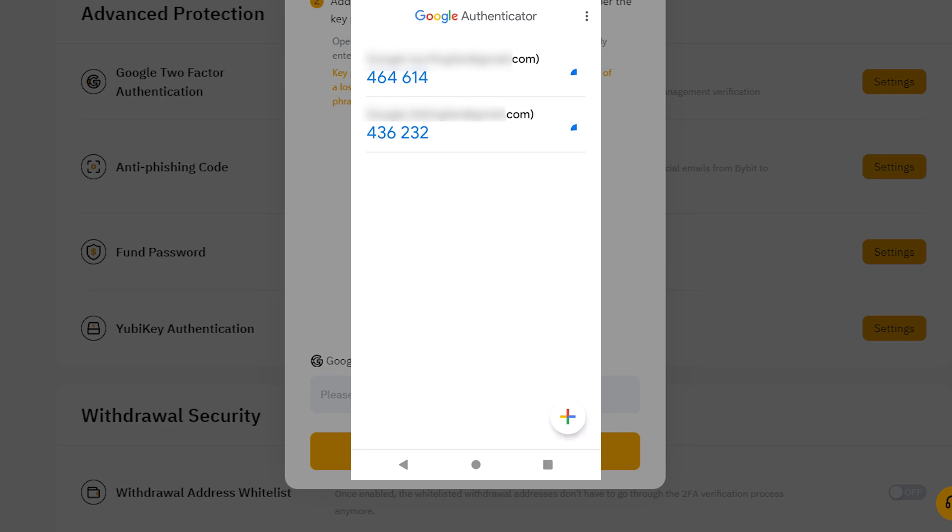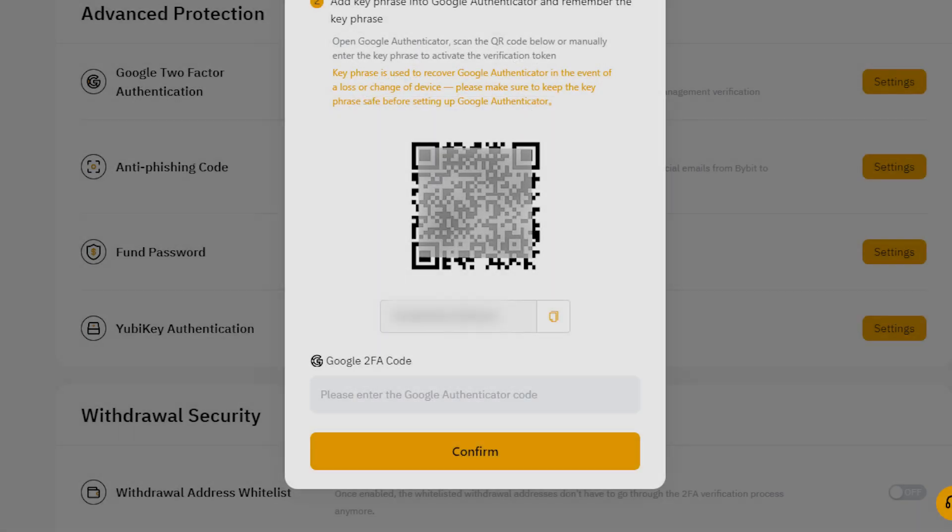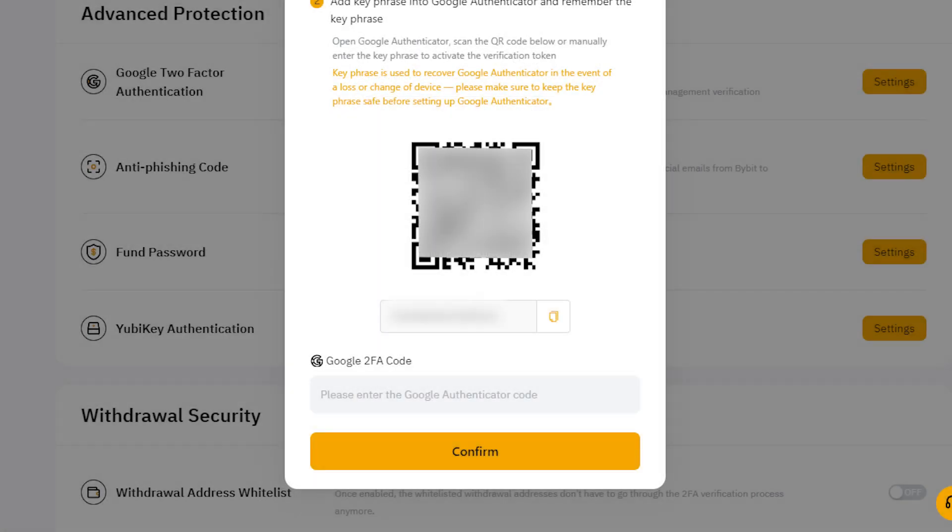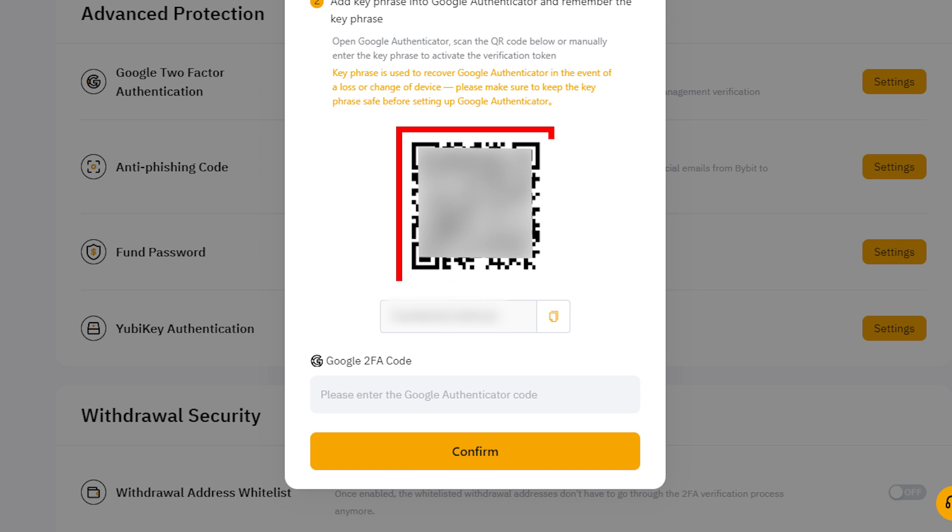In the Secret Key field, enter the key found just below the QR code and your OTP registration in the Google OTP app will be complete.